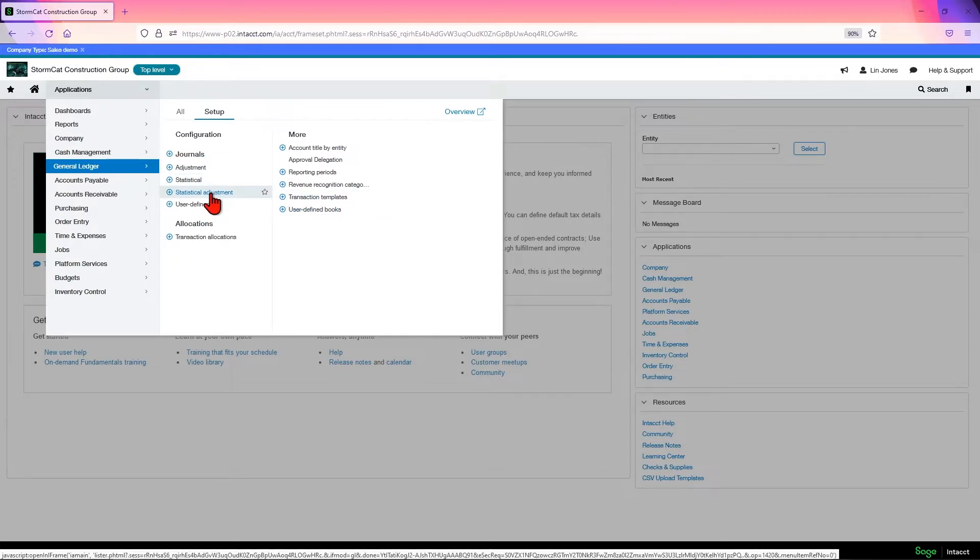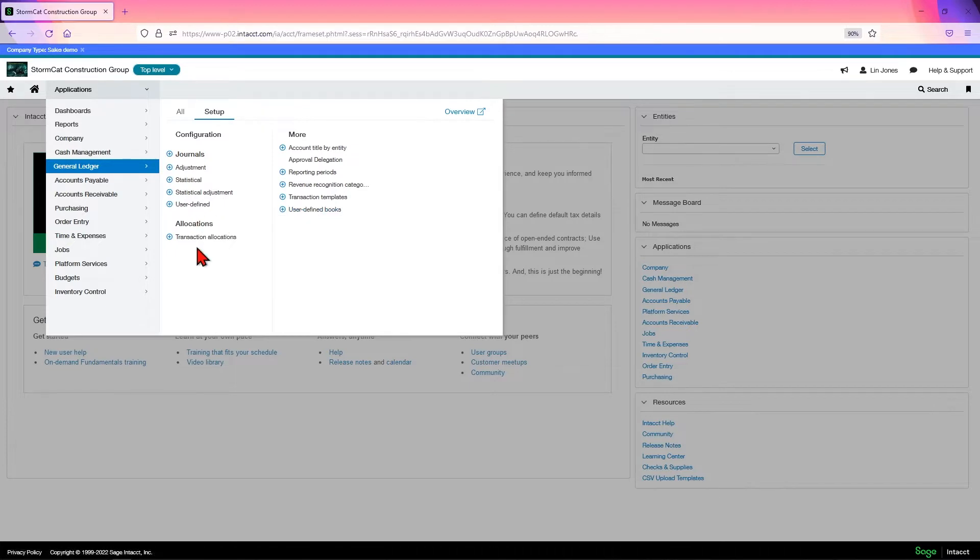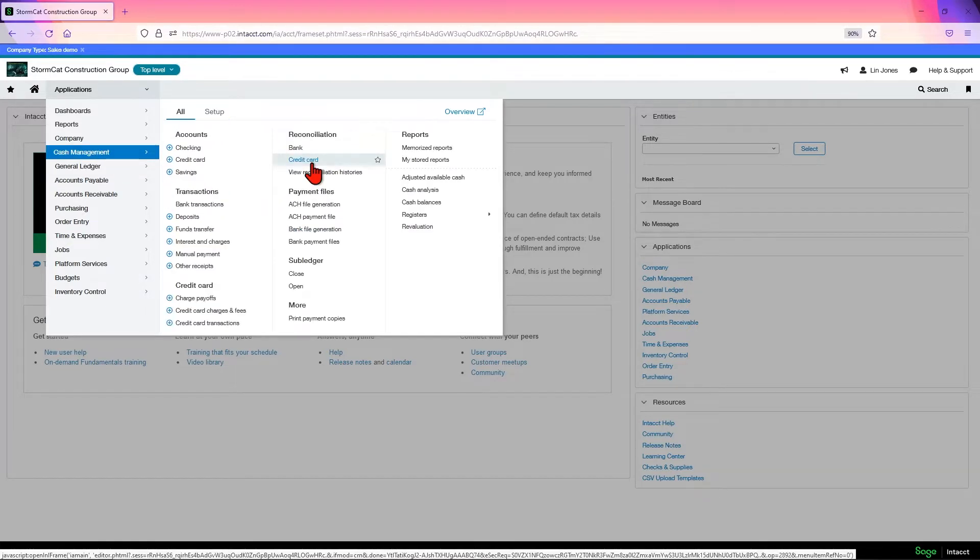As opposed to just paying off your credit card each month through AP, you actually want to track all the transactional charges on a credit card. This allows you to do the reconciliation.